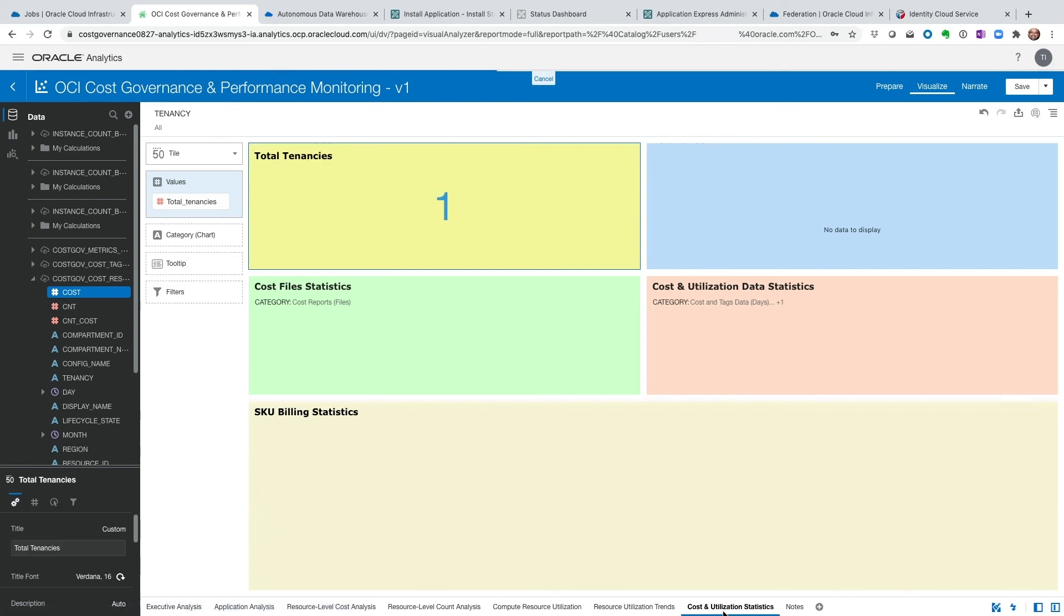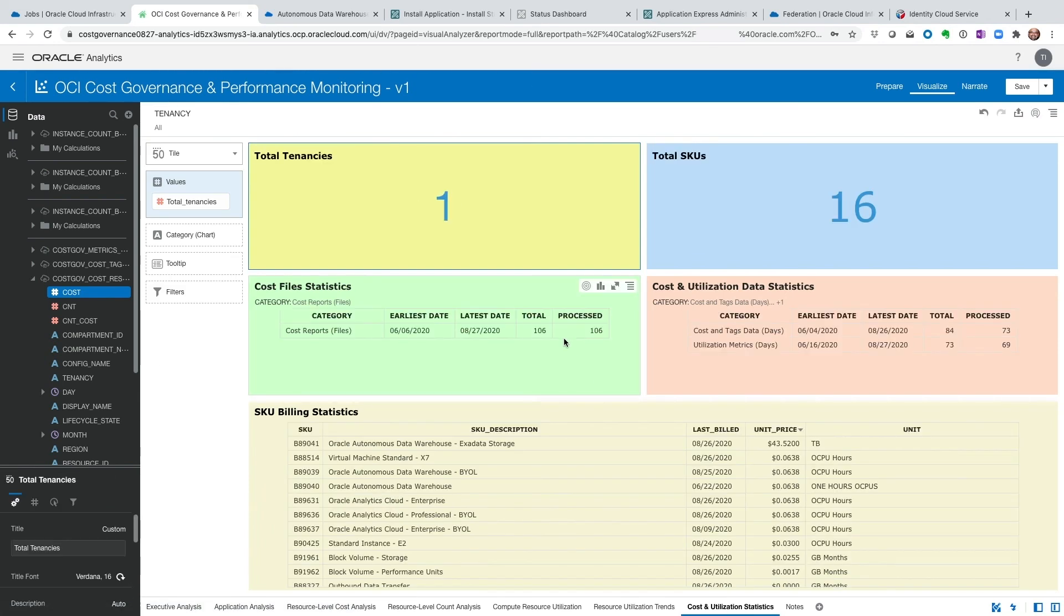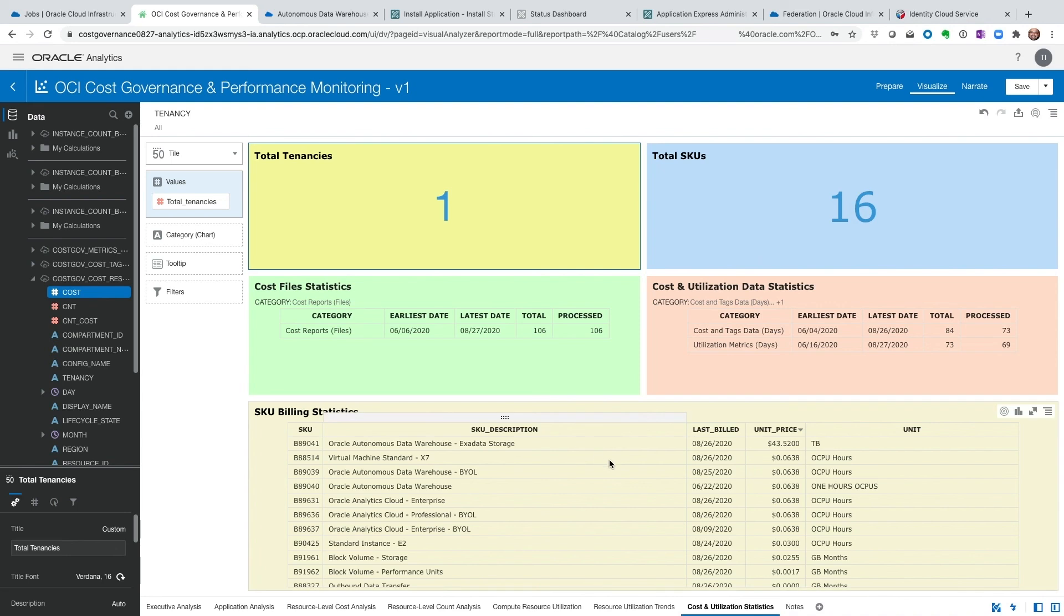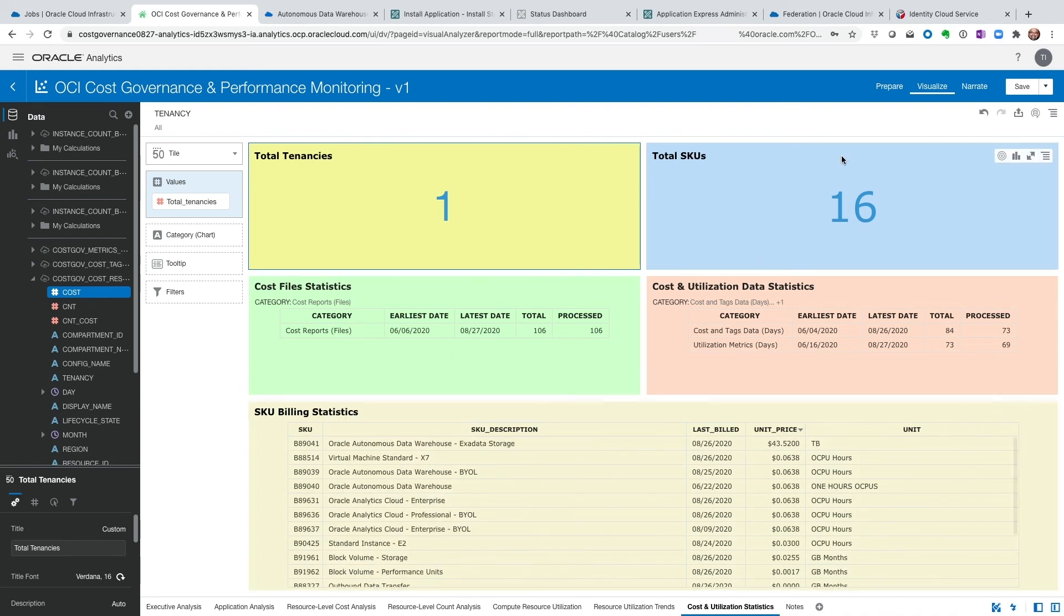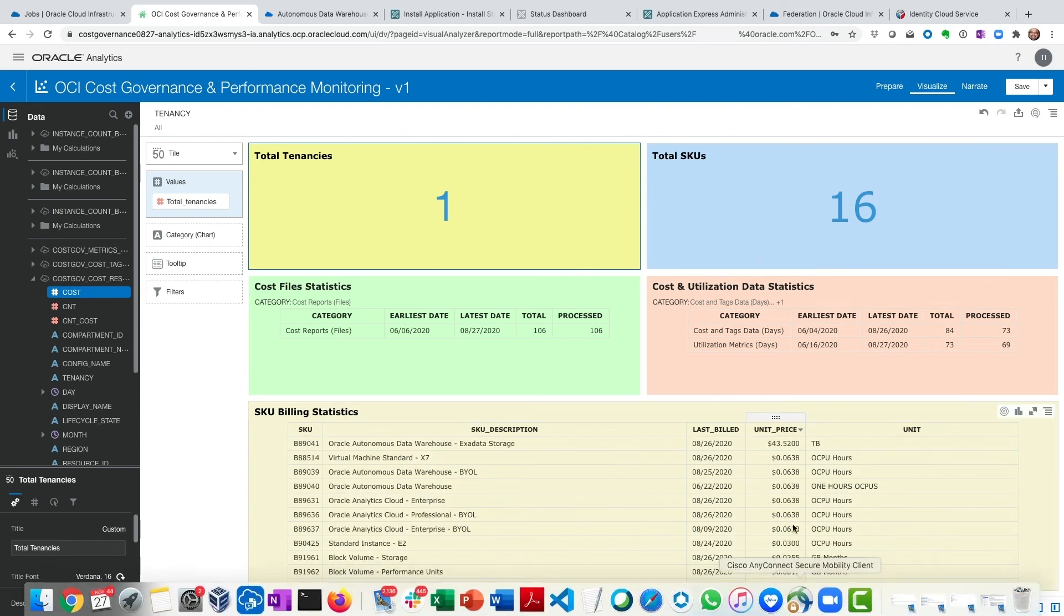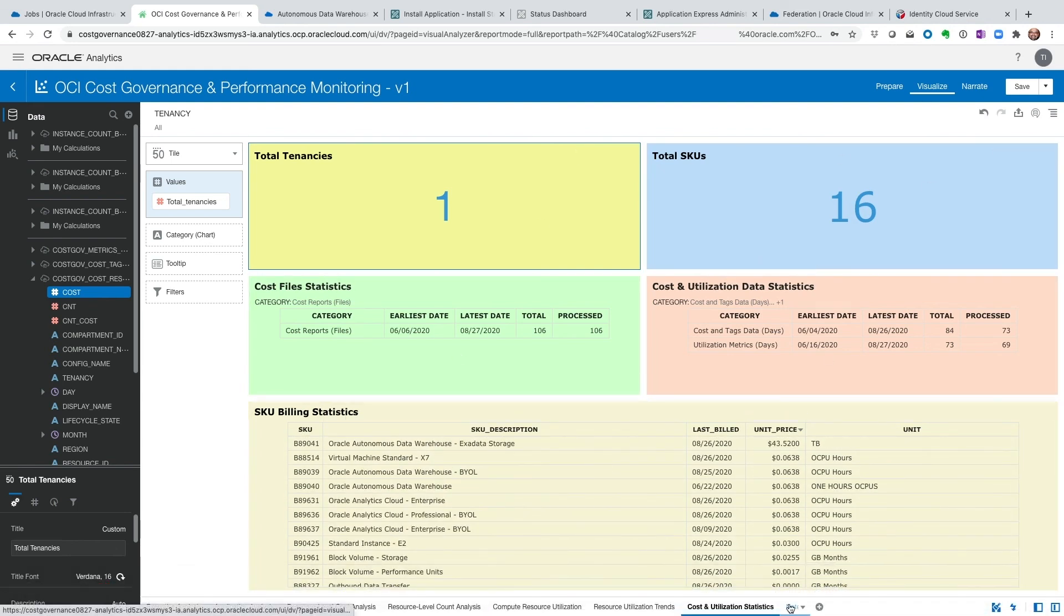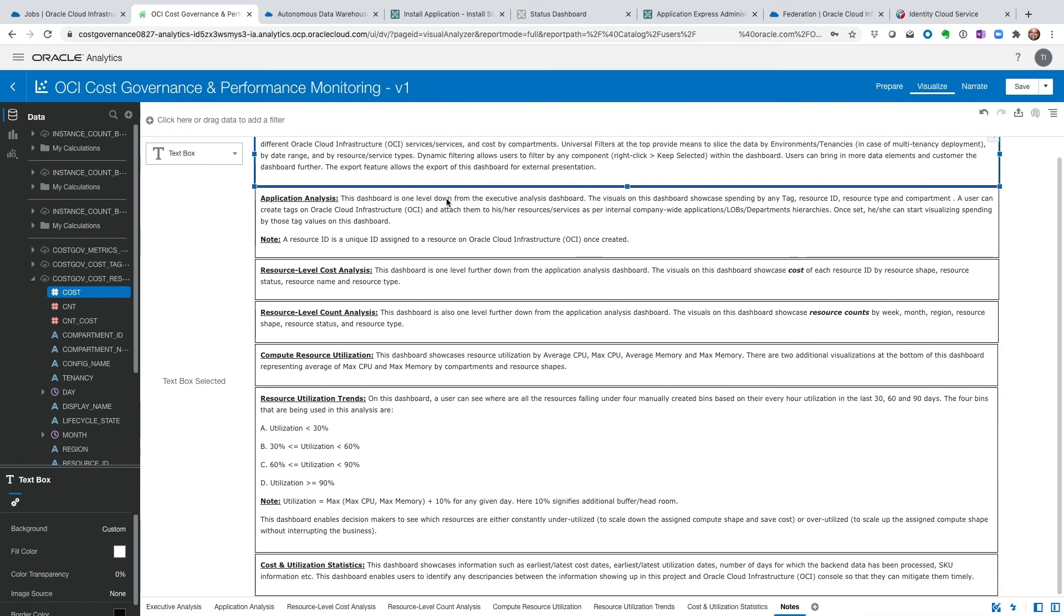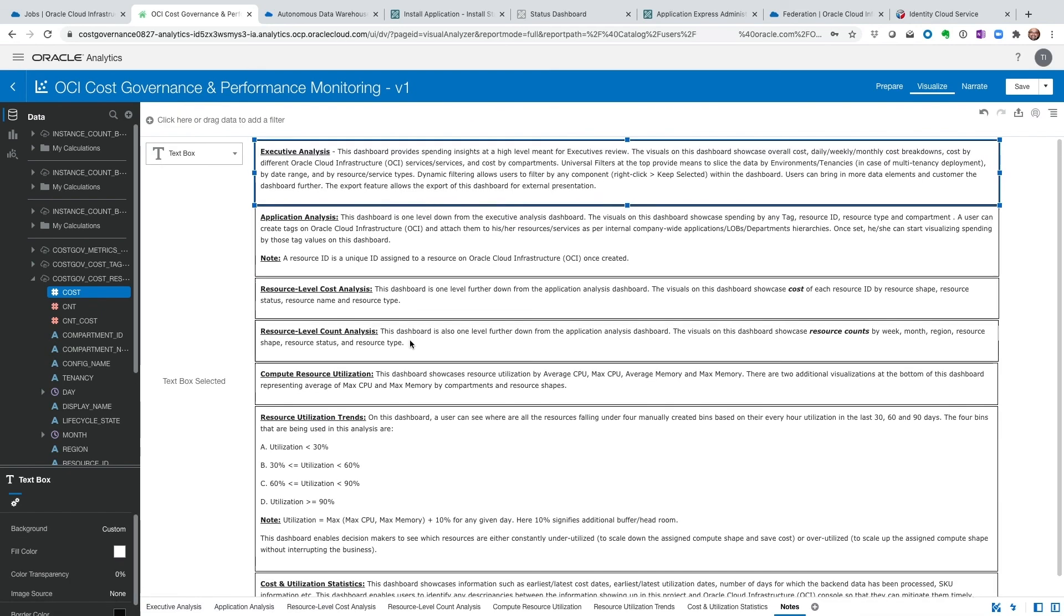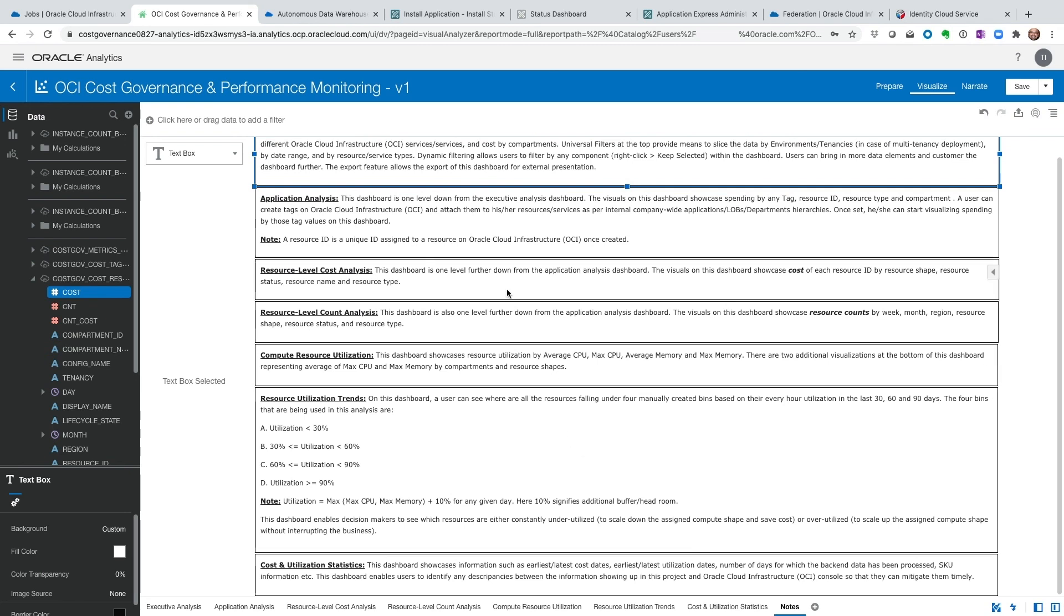Cost utilization. This is similar to the other dashboard we saw in the management module, which gave us some metadata on what is available. And then the notes section is where all these different dashboards are kind of defined and described.